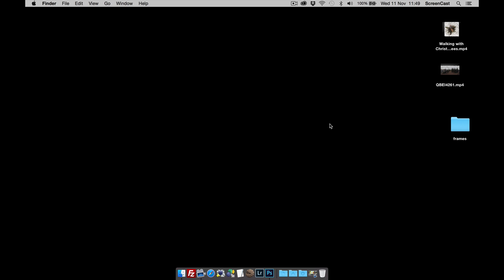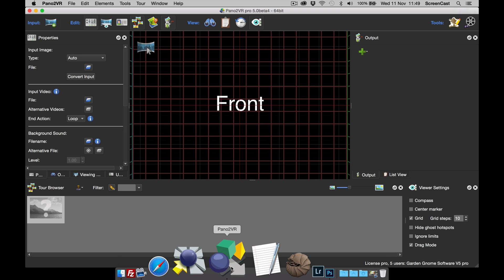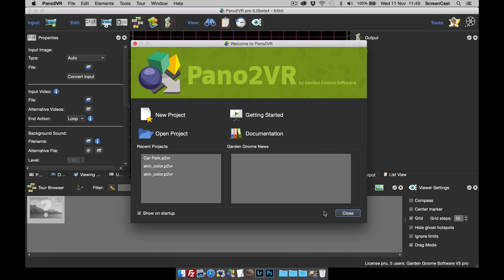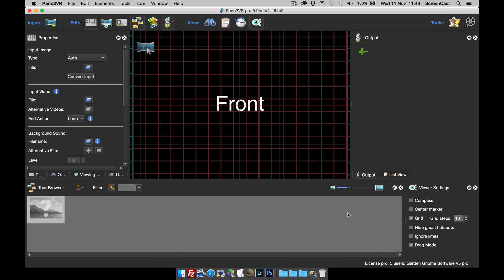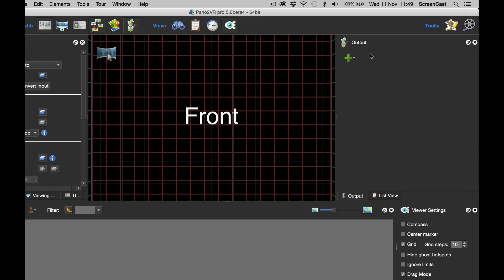So what I need to do now is to open Pano2VR version 5. And what we're going to do is we're going to use a droplet. Now what I need to do is create a droplet and configure it for the transformation output.